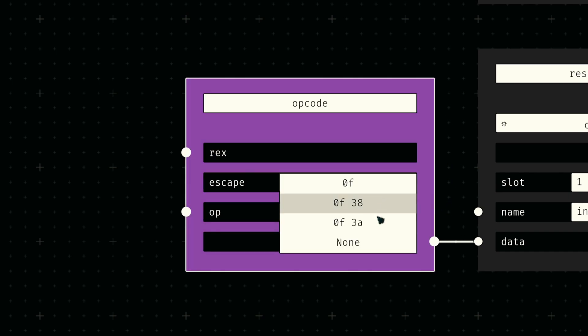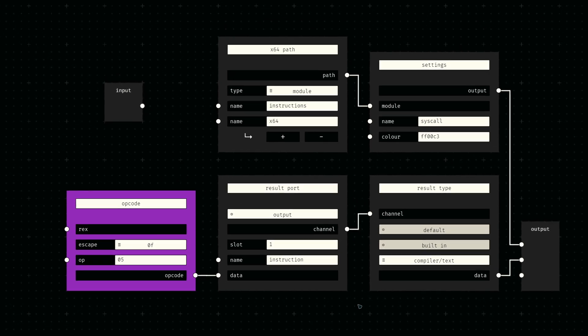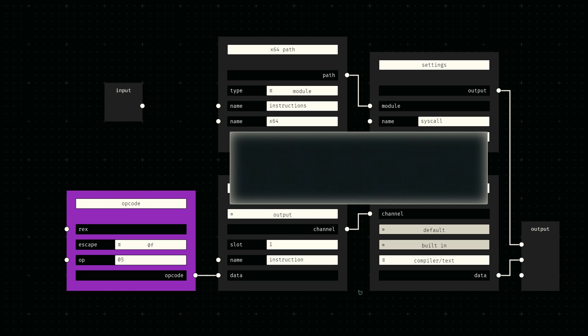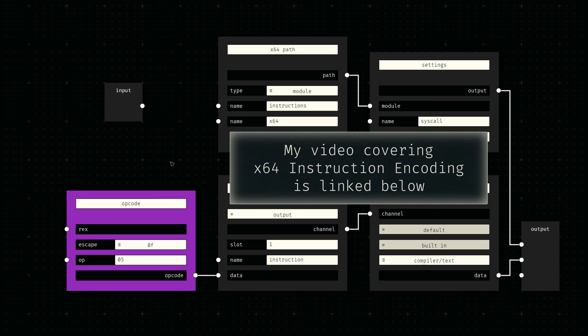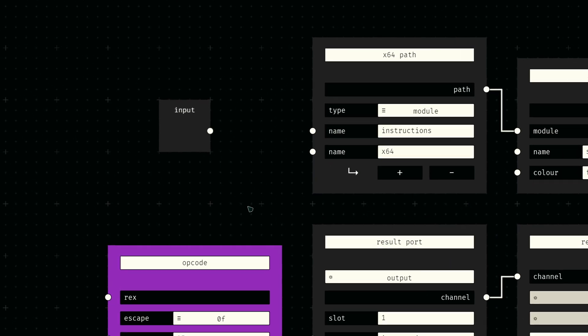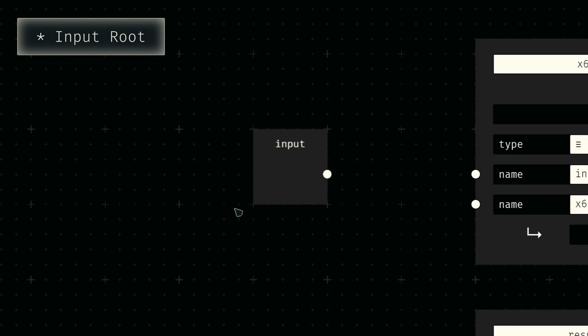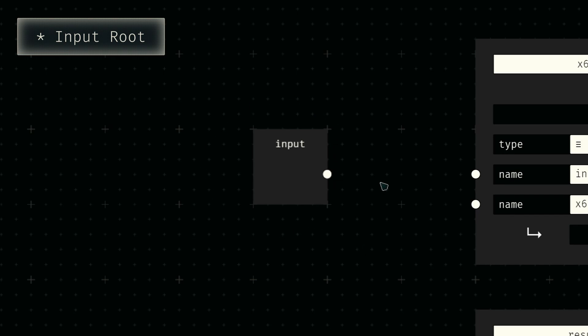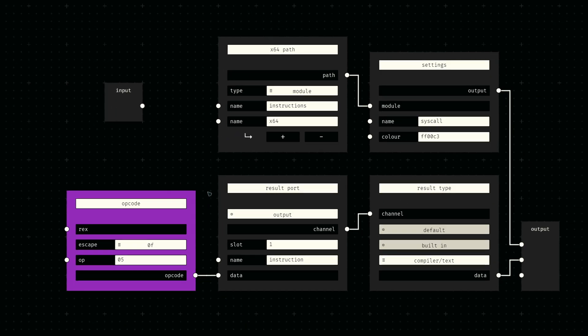All we need to do is select the correct escape sequence and enter the opcode as officially documented. We built this node a couple of weeks ago as part of a framework for x64 instructions. I'll link the relevant video down below if anyone is interested or needs to re-watch it. Since the instruction doesn't take any parameters, we can leave the input port disconnected. For now, we'll simply provide the instruction bytes as text to an output port. We'll revisit this in the future once we use a global instruction stream to store our final byte sequence.